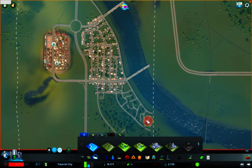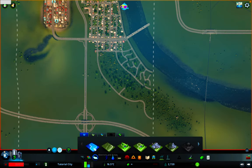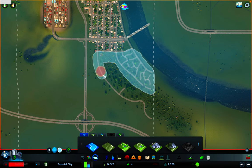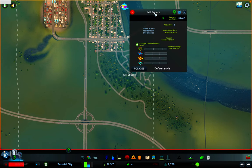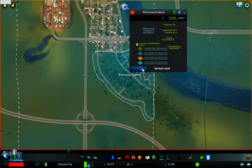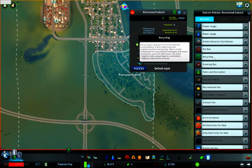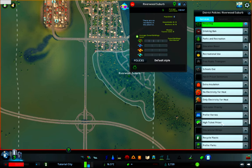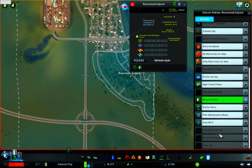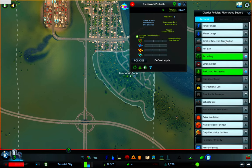A question from the comments: how do districts work? Districts are really important as they allow you to control the aesthetic and policies of specific areas of the map. You start by painting a district area and applying a name if you want, and then you can apply policies that will affect only the buildings within this district.